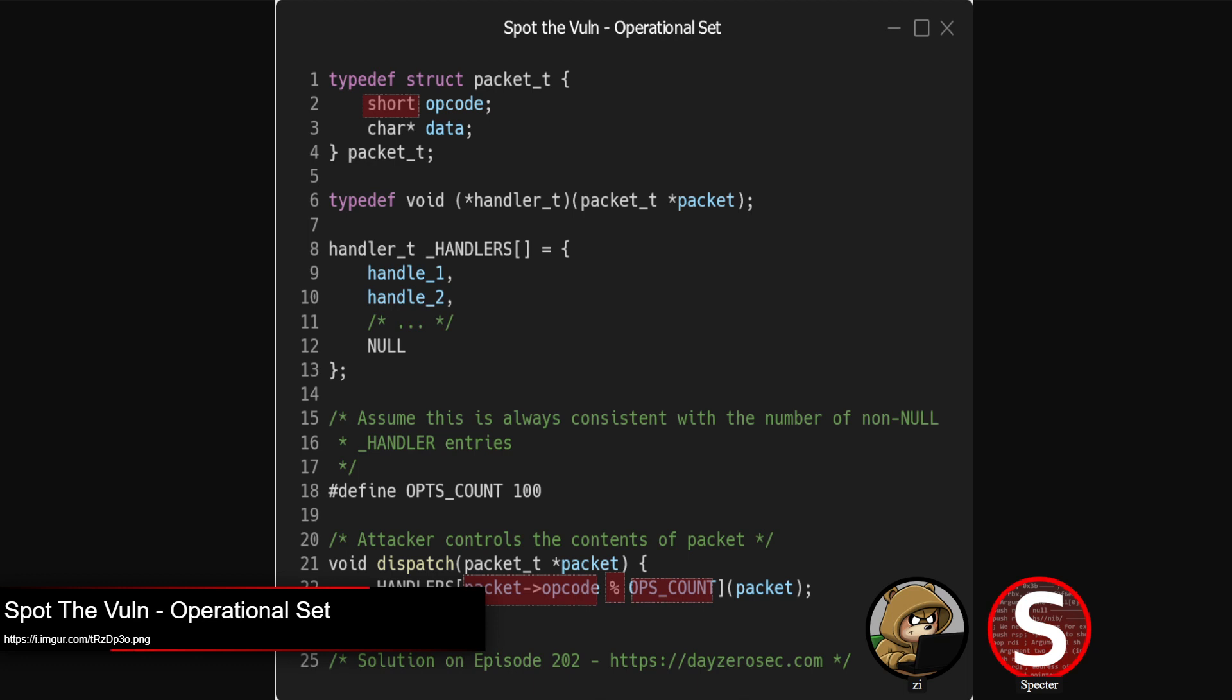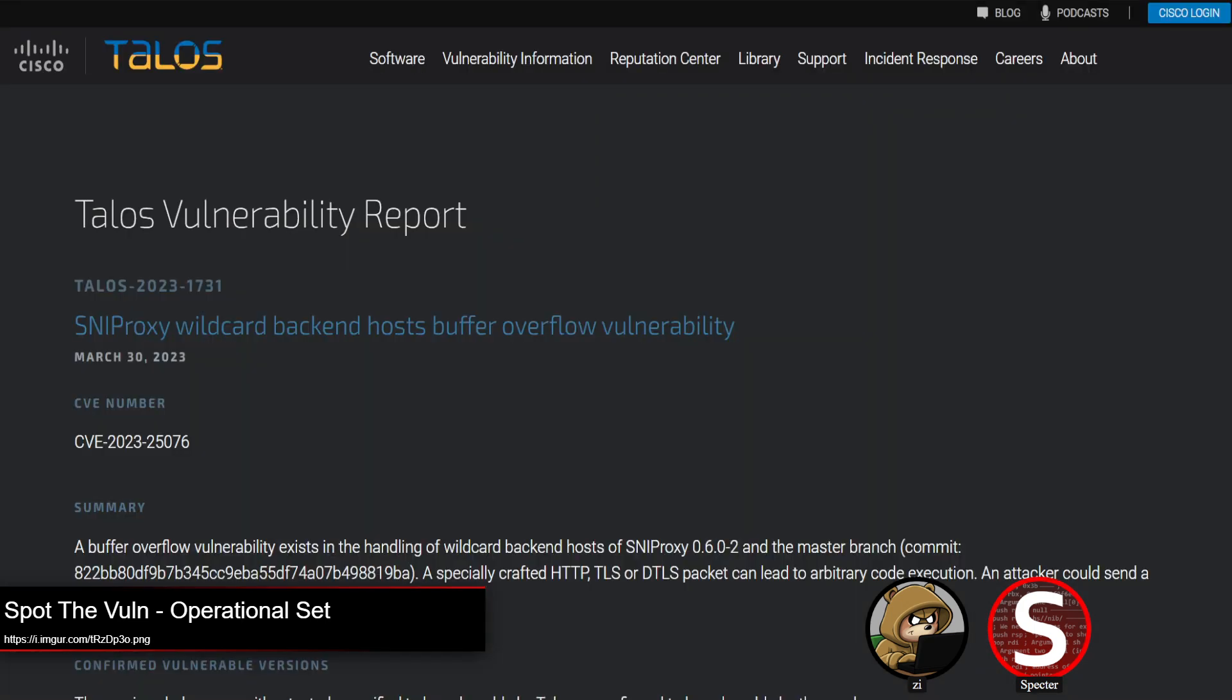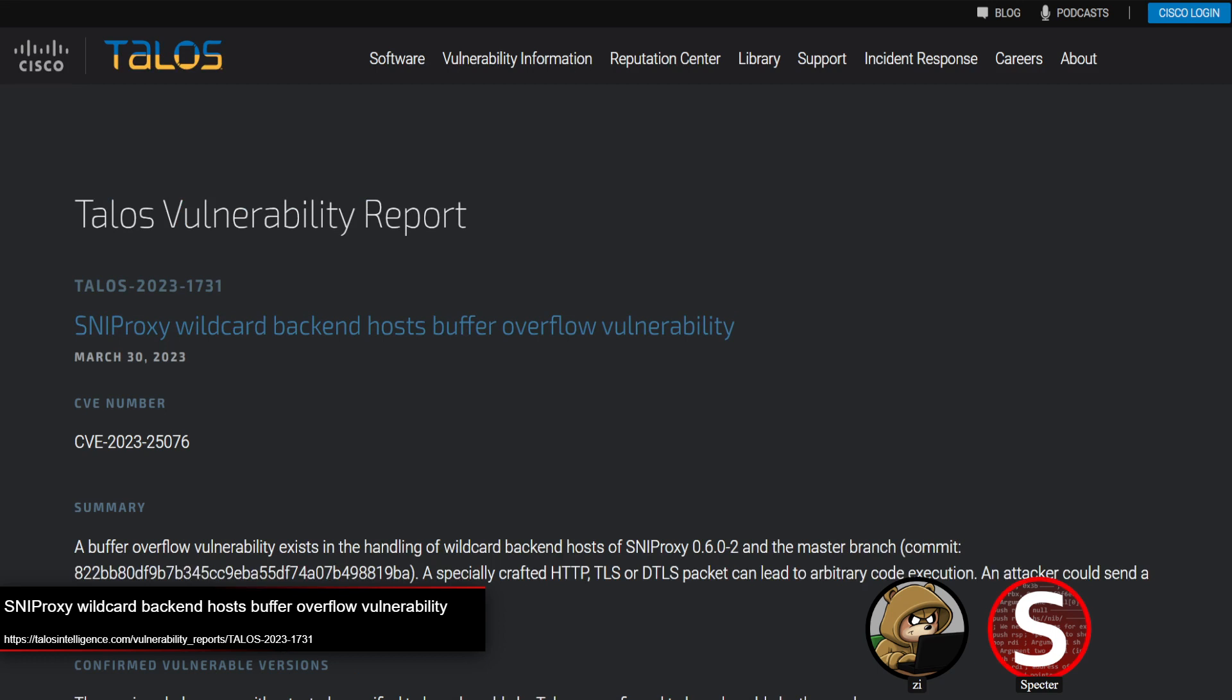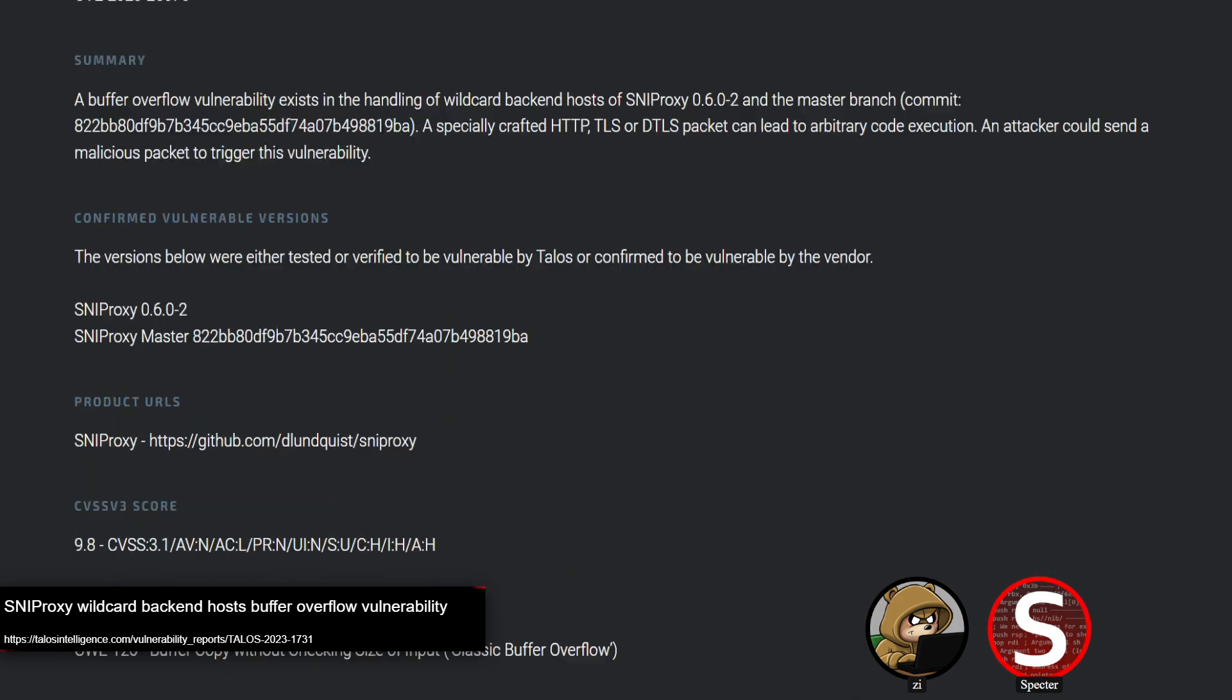What an attacker could actually get there in practice is going to vary. Okay, sorry, I think you cut out for me. But yeah, so we'll move into our first topic here, which is a Talos report on SNI proxy. And yeah, so it's straightforward buffer overflow in the SNI proxy reverse proxy.